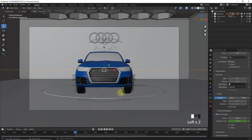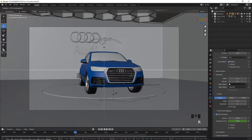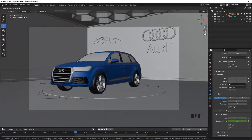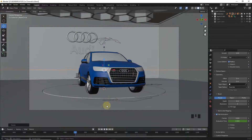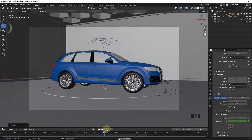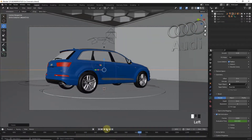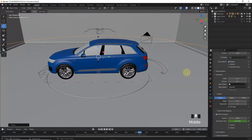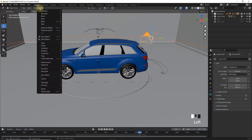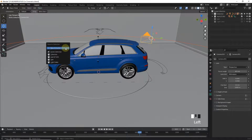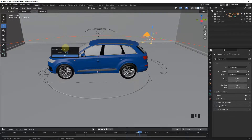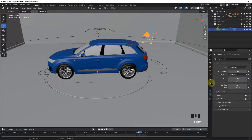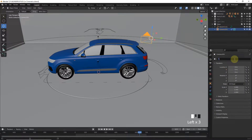Let's select the path and rotate it so that we can get a good shot. Now select the path and camera and click on Move to Collection and make a new collection. Change the camera name to Take One.